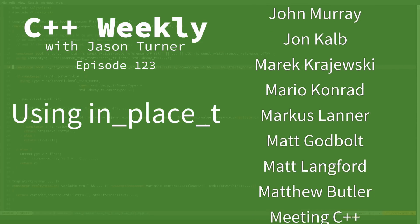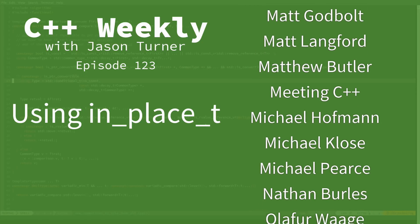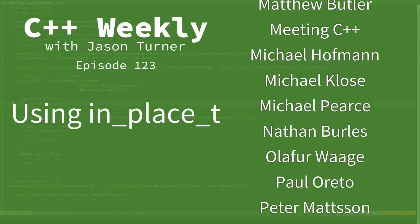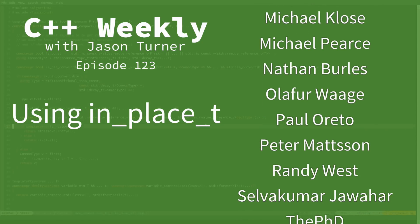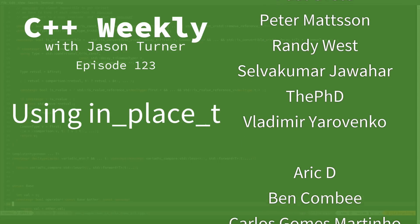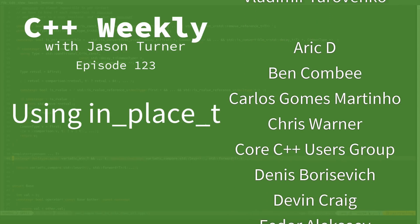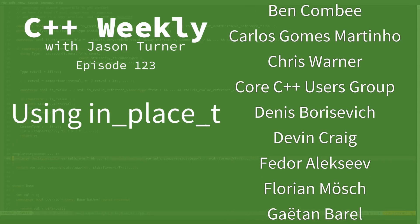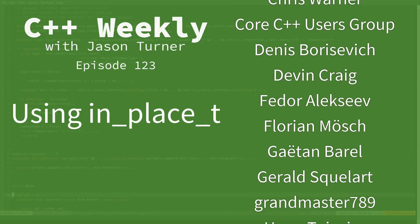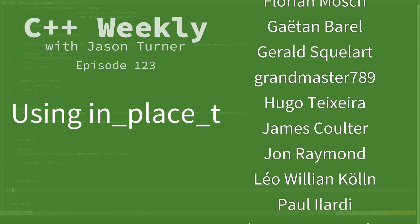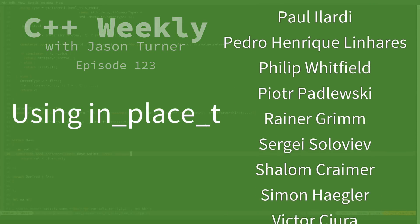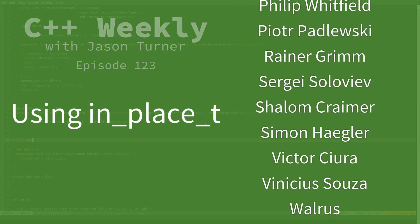In a recent episode, I alluded to the std::in_place_t constructor overload for variant, and today I am going to cover what that means and how it can be used.